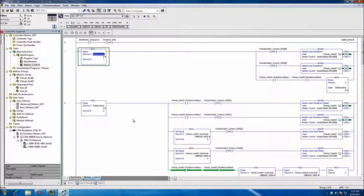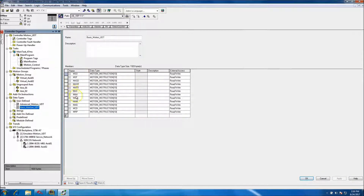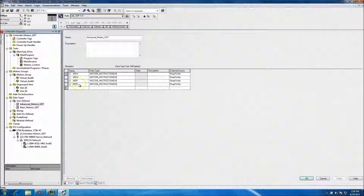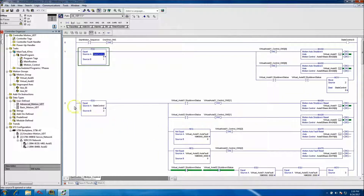This is video three of the series on using User Defined Data Types (UDTs). In the previous two videos, we showed how to make the UDT motion application using all the motion instructions, including the advanced version with more advanced functions.